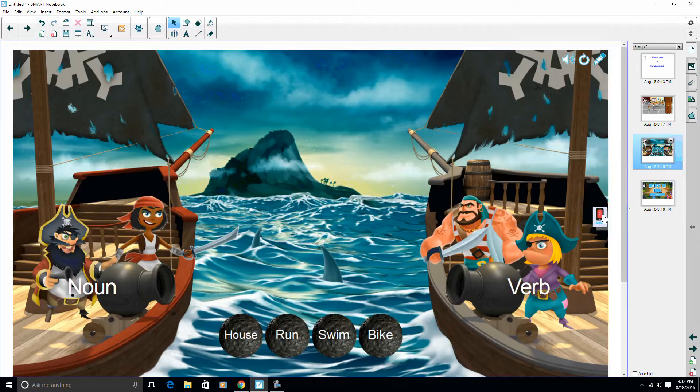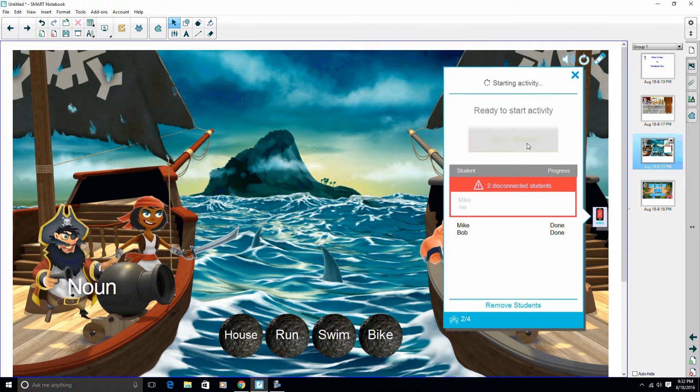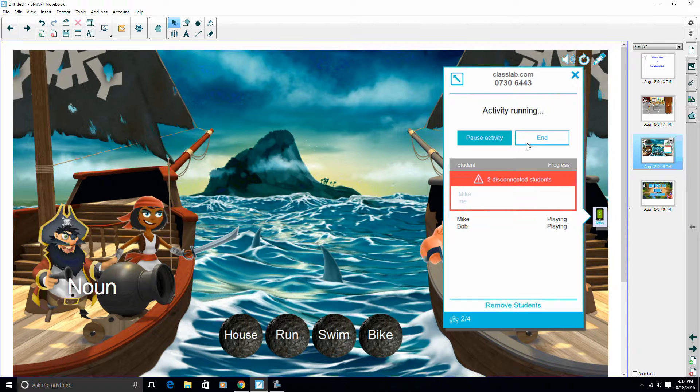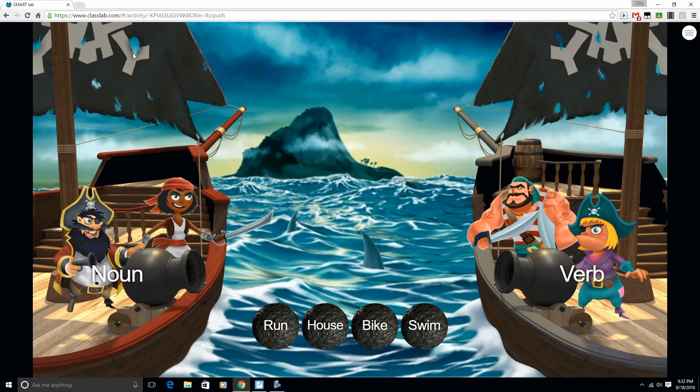So just like if we're using Shout It Out, over here to the right we have our activities to get our activities started. I've already got two students logged in or two devices logged in, so I'm going to go ahead and start this for my students.